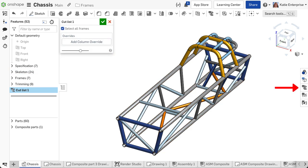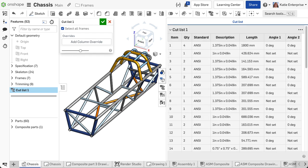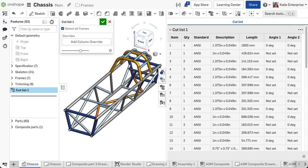The cut list tab displays on the right side. Click it to open the table. The default column headers include item, quantity, length, angle 1, and angle 2, and any other properties tagged in the profile.